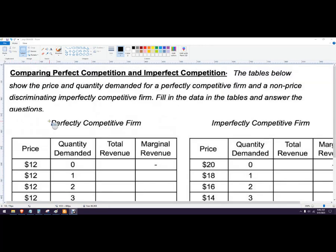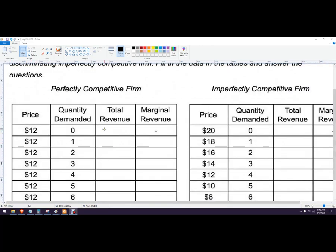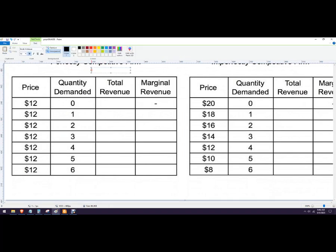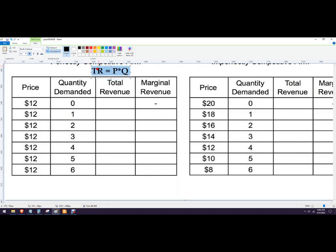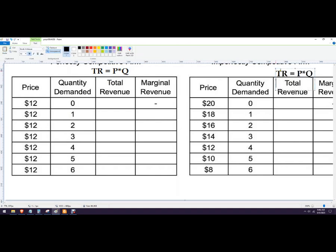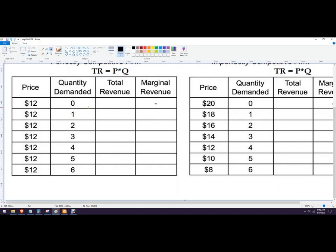So formulas we need to know for this would be total revenue. We'll zoom in here and our total revenue formula is price times quantity, and that's going to be the same for both of these. Put that over there too.